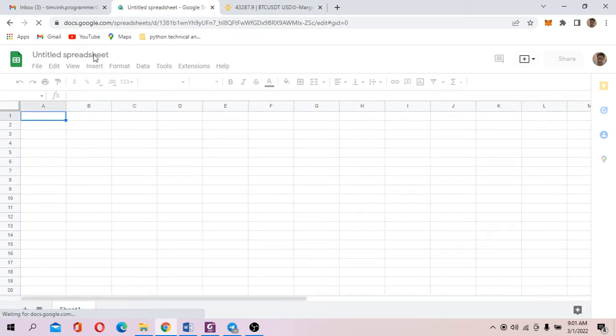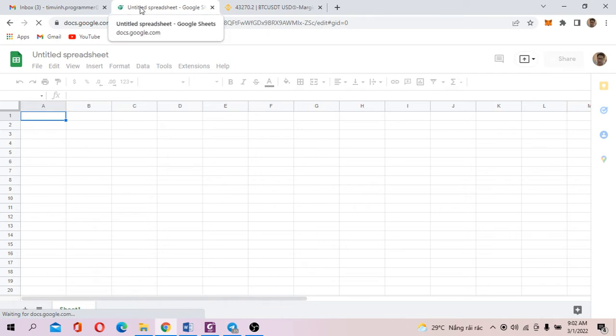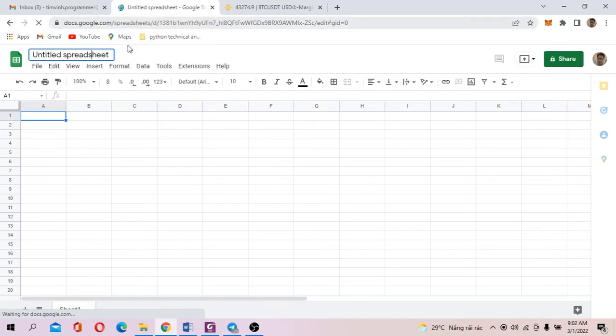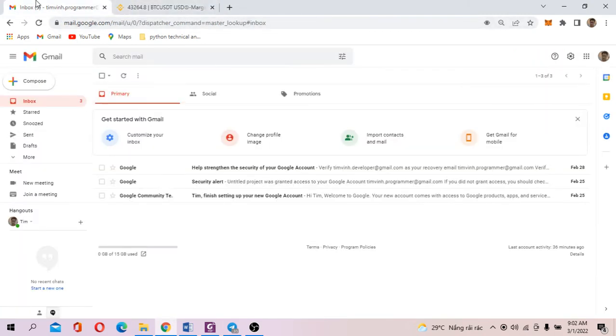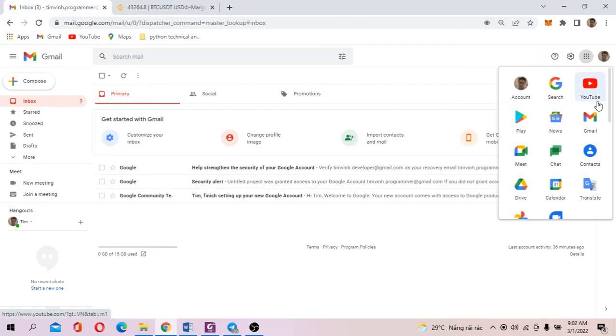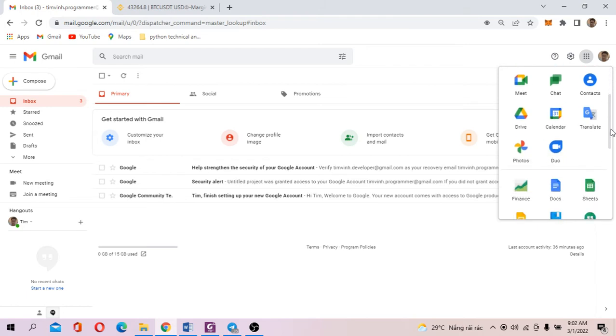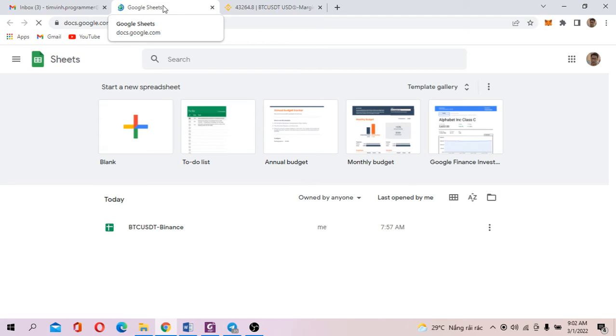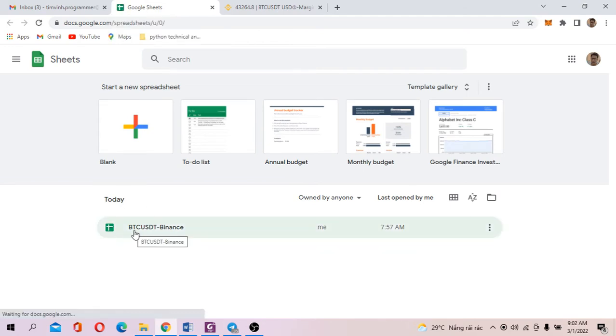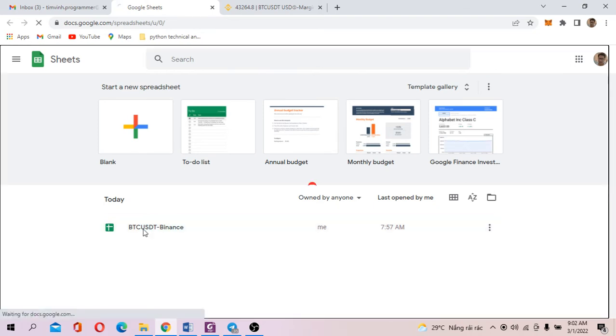It's a spreadsheet. Let's wait for it to finish running. You can rename the spreadsheet to whatever name you want. For my case, I already created the spreadsheet, so I just open it. Essentially, this is my spreadsheet, which is named BTC USD Binance. So I just open it.